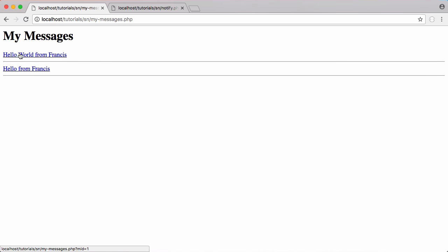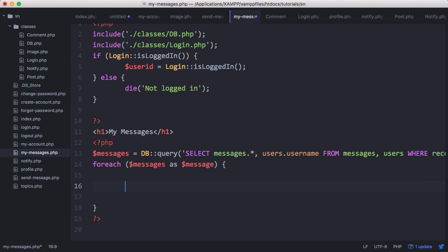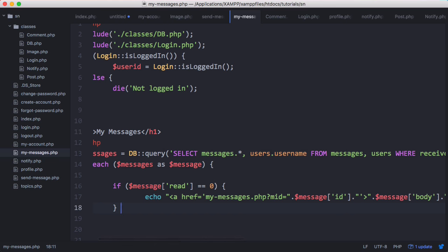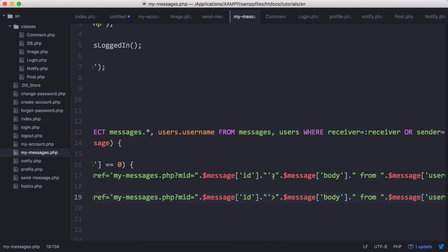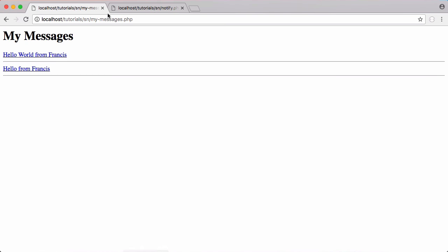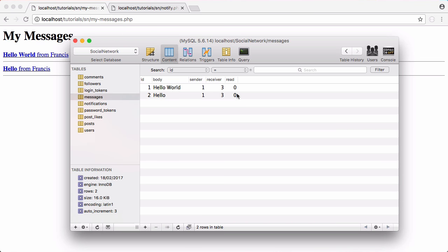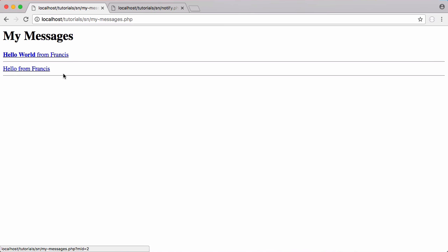We also want to bold links for messages that are unread. To do that, we copy the echo and say: if message['read'] equals zero, it's unread so we echo the bold version; otherwise we echo the normal version. We make the first echo bold by wrapping it in strong tags. Running this, both are bolded because they're both unread. If we go into the table and change the second one to read (value of one), it becomes unbolded because it's been read.